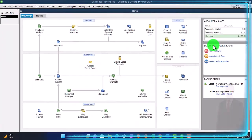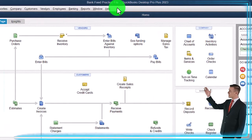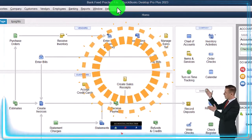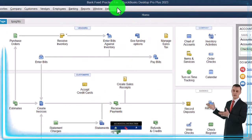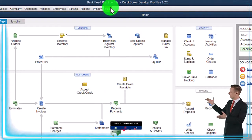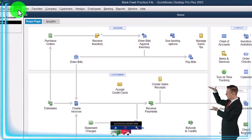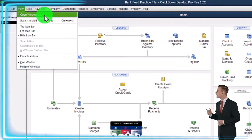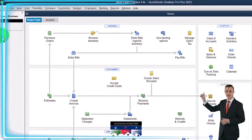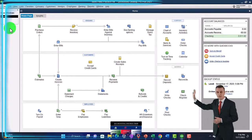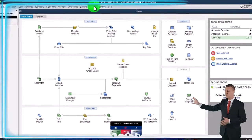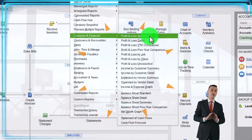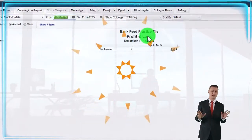Here we are in QuickBooks Desktop bank feed practice file. We started up in a prior presentation going through the setup process we do every time. In the View drop-down, we got the Hide Icon Bar and the Open Windows List checked off, with the Open Windows open on the left. Reports drop-down, company and financial — let's open the P&L, the profit and loss.